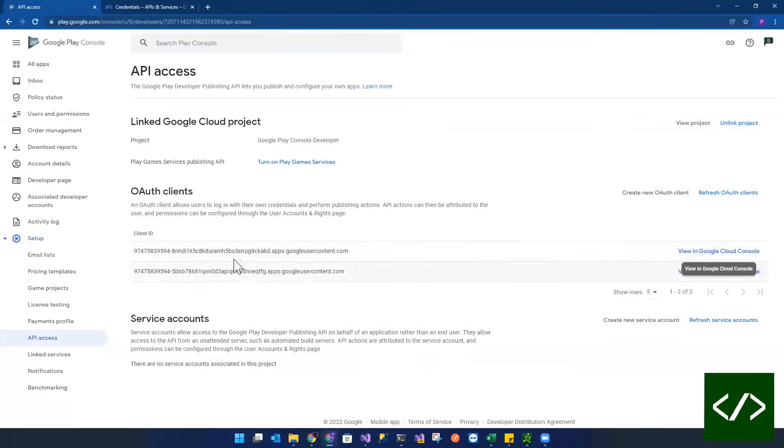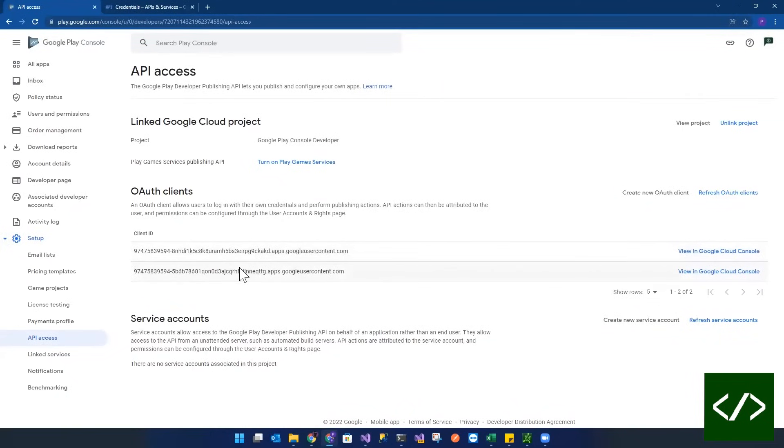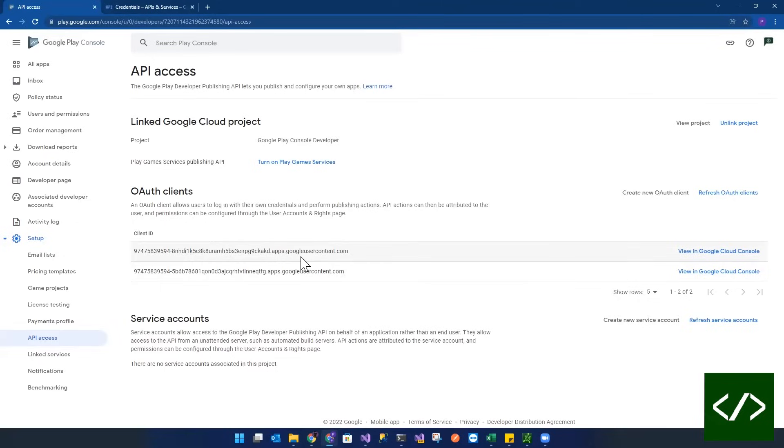So regardless of which of any of these that you link, each one of these OAuth clients ultimately links back to Visual Studio. And honestly, correct me if I'm wrong, but I think you can just use one because again, it doesn't matter.